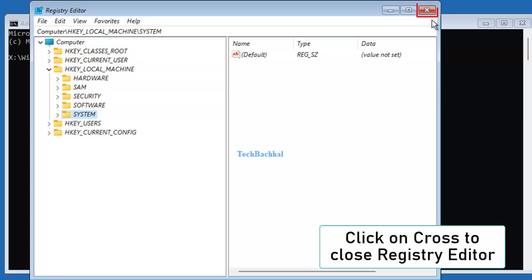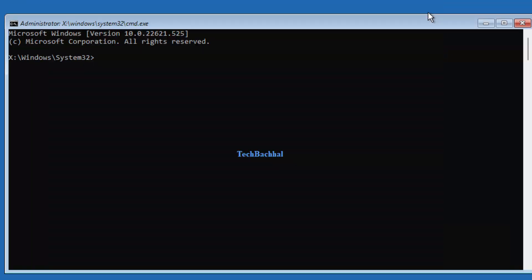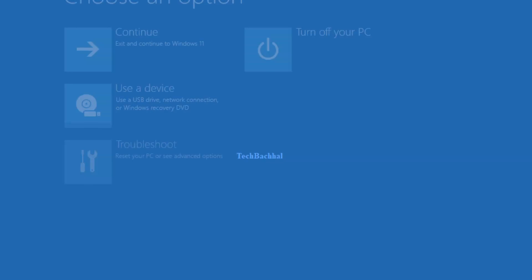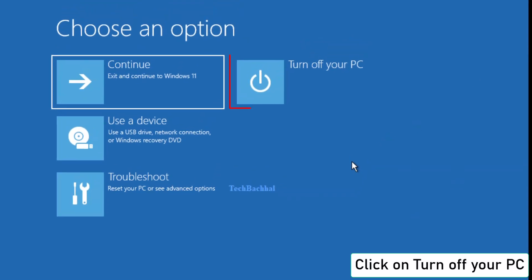Close Registry Editor and Command Prompt, then click Turn Off Your PC.